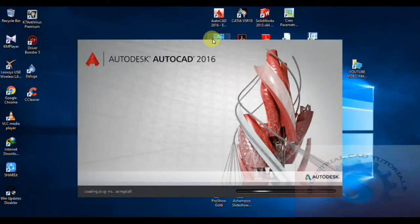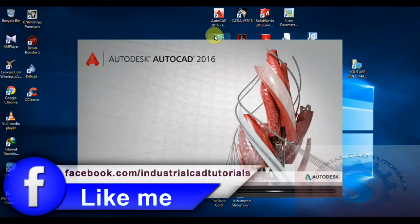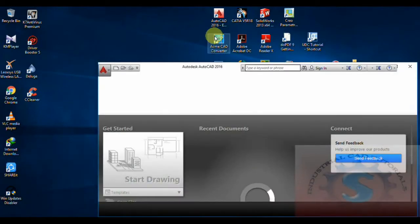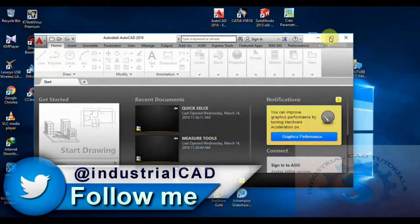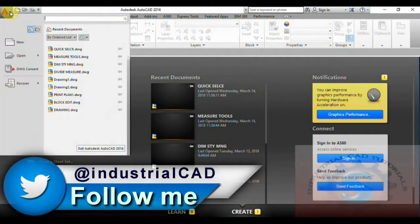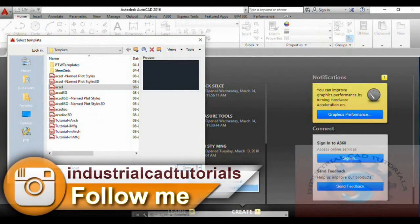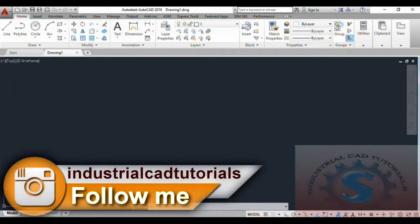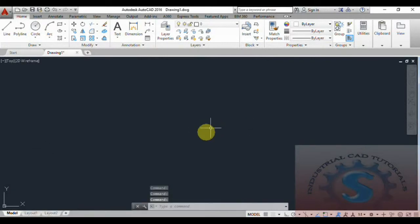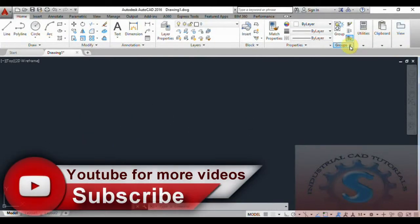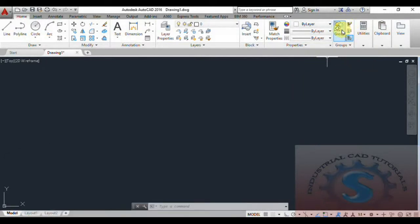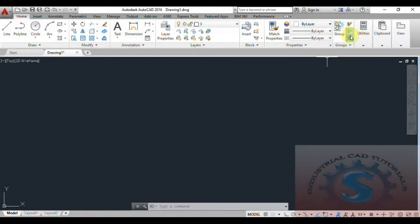Hi friends, in this video I am going to explain about group, ungroup, group selection, and group edit commands and how to use them in AutoCAD. In the groups section, there are four commands: group, ungroup, group edit, and group selection. I will explain all four of these commands in this tutorial.